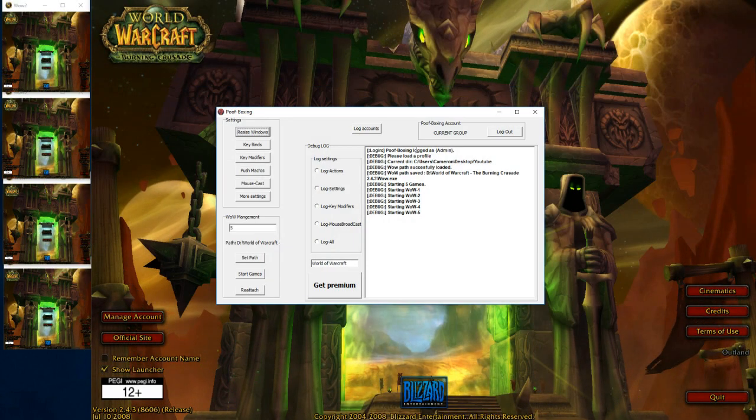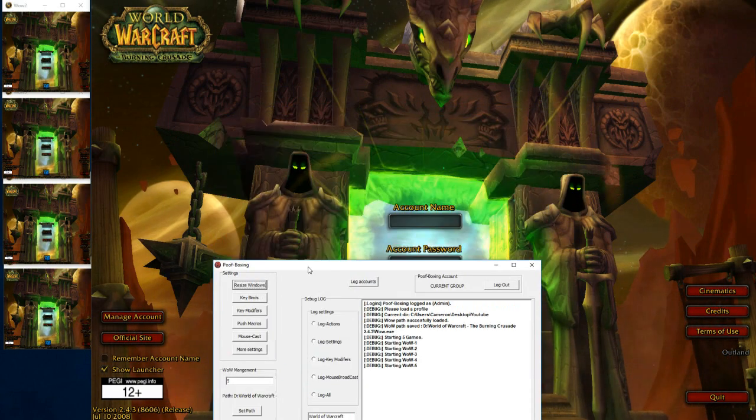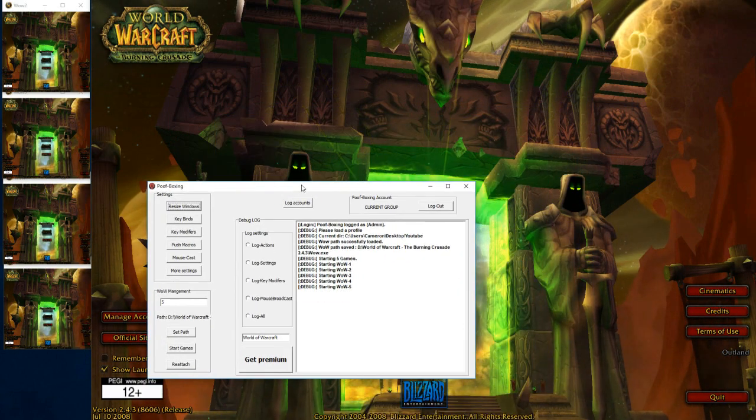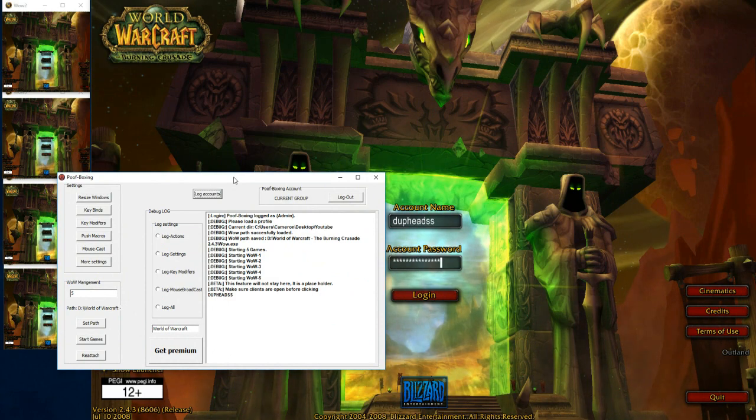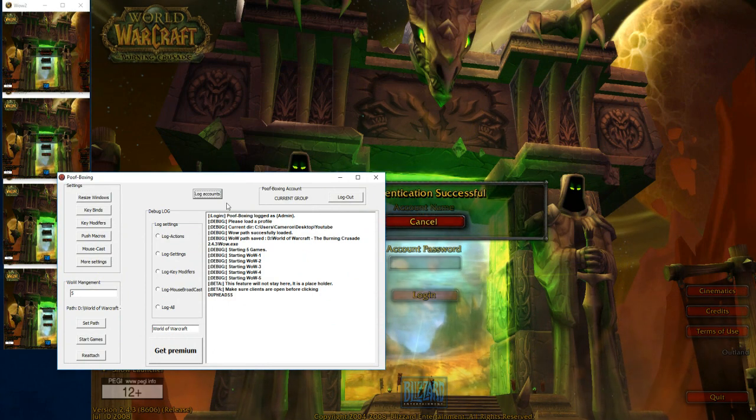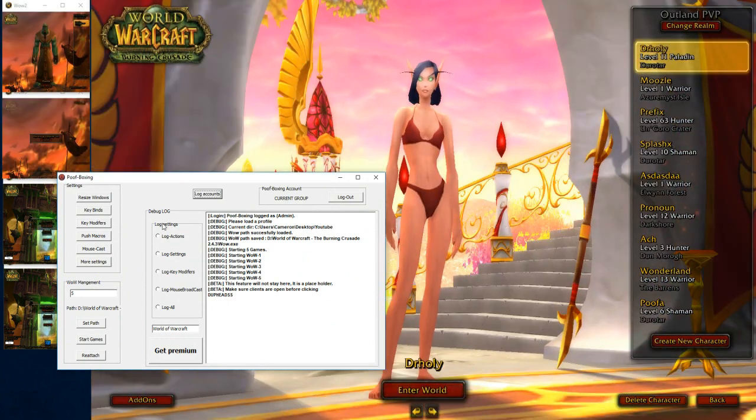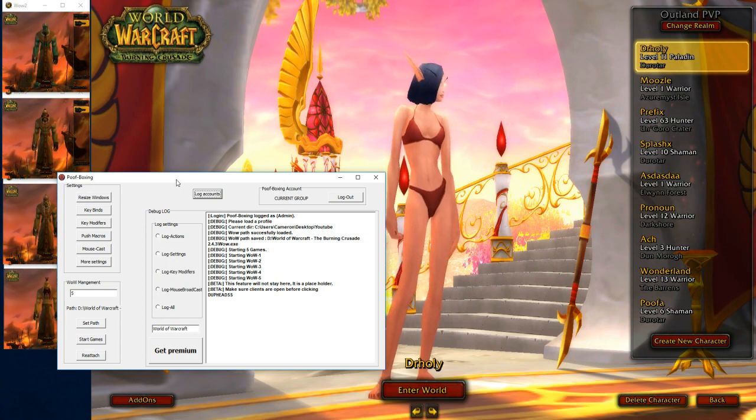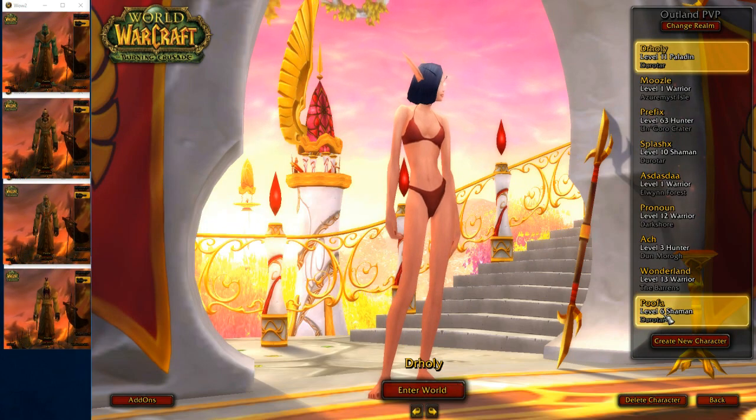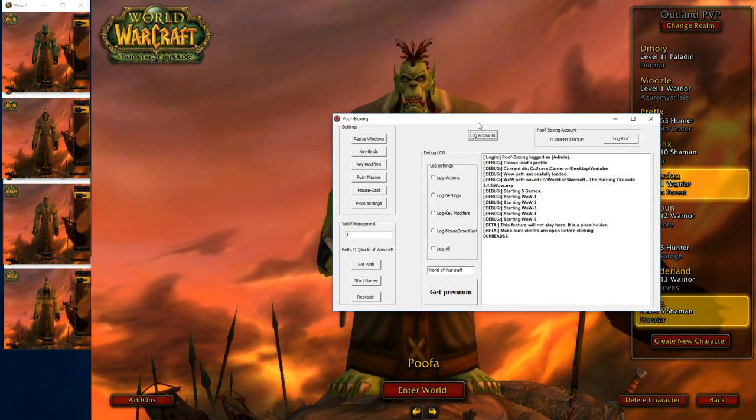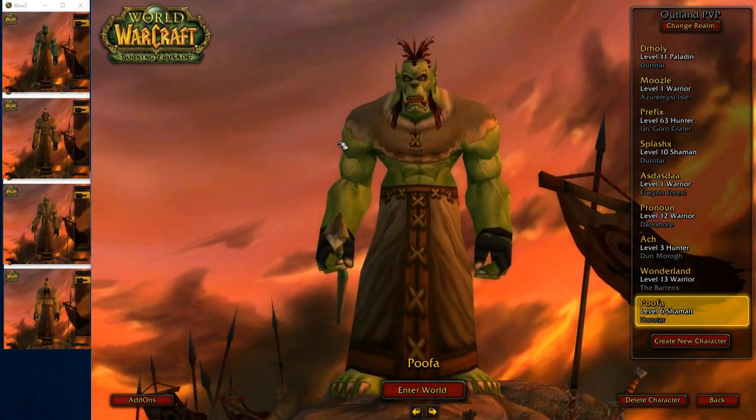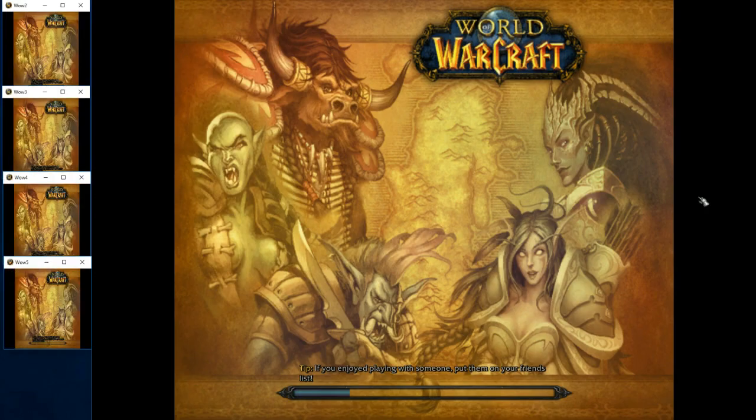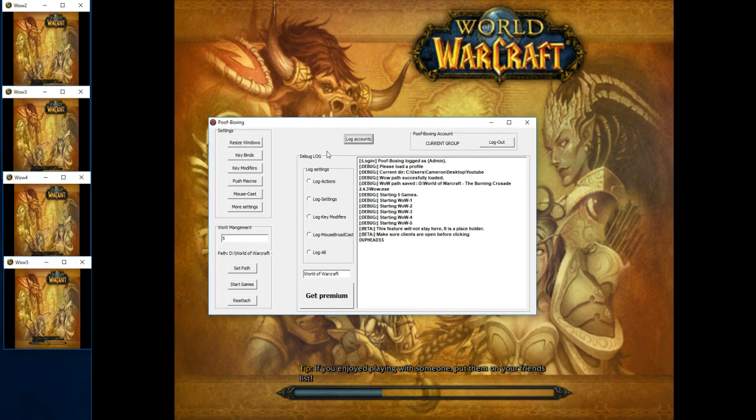So now I'm going to show you that login feature I was talking about. There we go, I hit login accounts and all my accounts get logged in. This isn't live, like I said earlier, this is Burning Crusade on a Warmane server, so shout out to Warmane. Let me just log into these accounts and I'll carry on talking about everything.